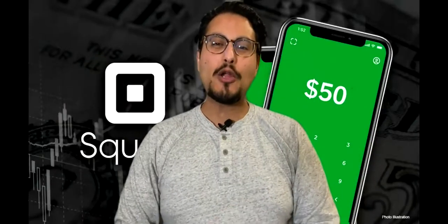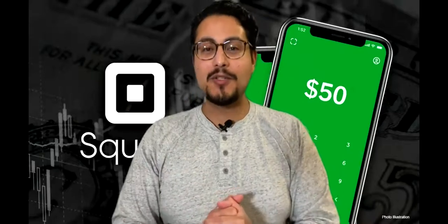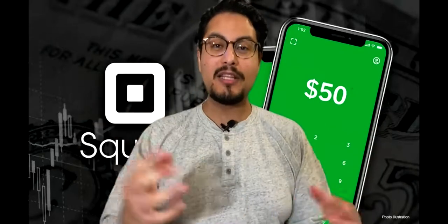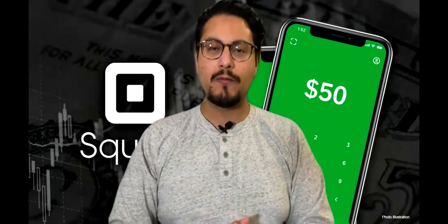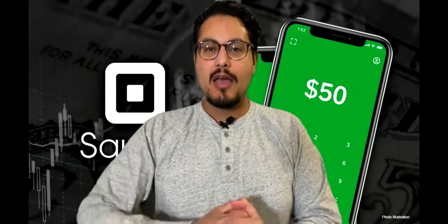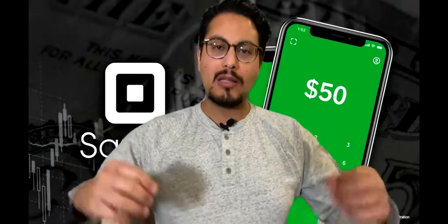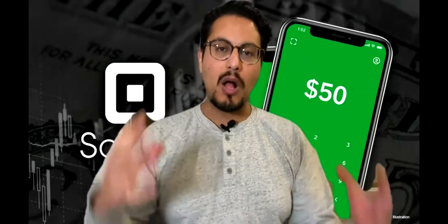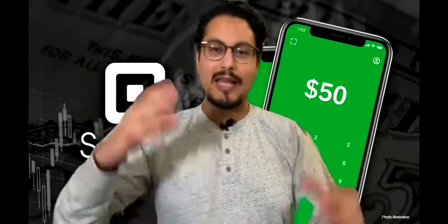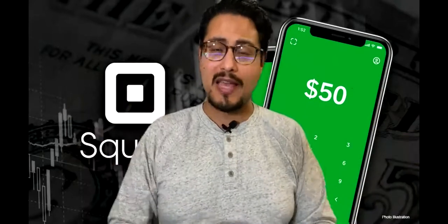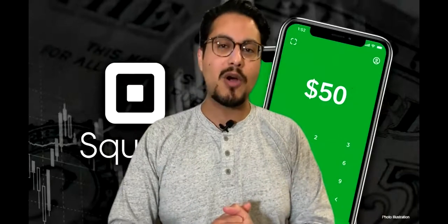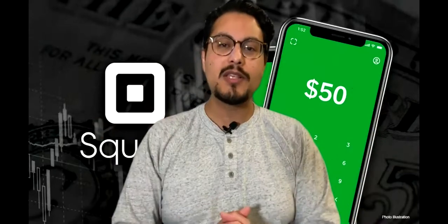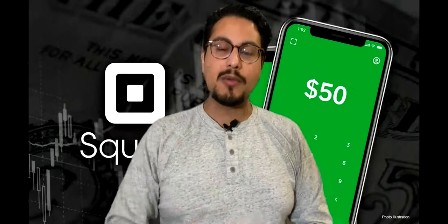Hey, what's up guys? Mario back again with another YouTube video. Today I'm excited to announce that I am going to publicly share one of my portfolios, a small portfolio of $1,000.